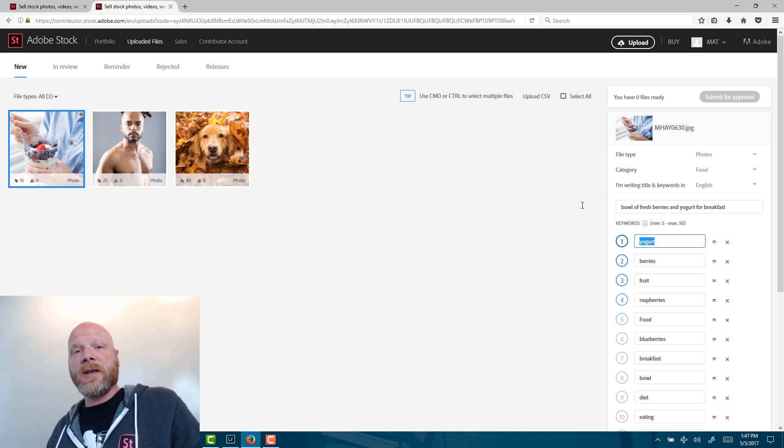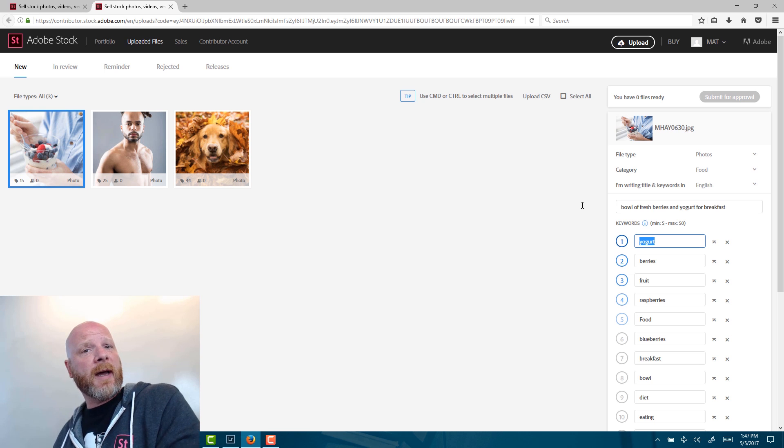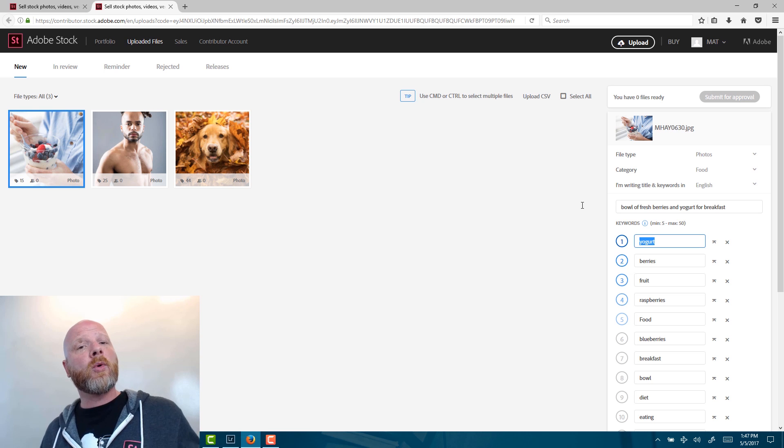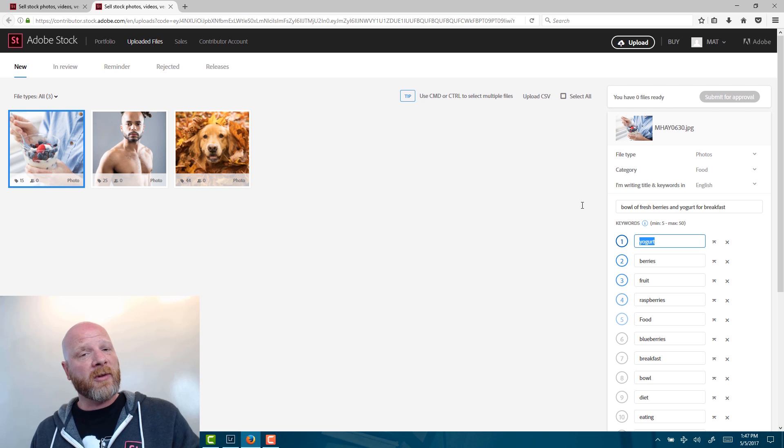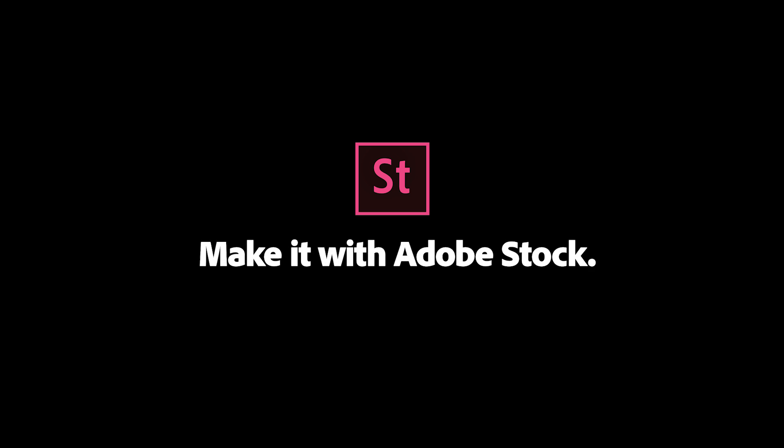So the image is indexed. It's ready to have releases attached if necessary and get submitted. We'll go over that in the next video. My name is Matt Hayward. I'm with Adobe Stock. And thank you so much for watching. We'll see you in the next video.